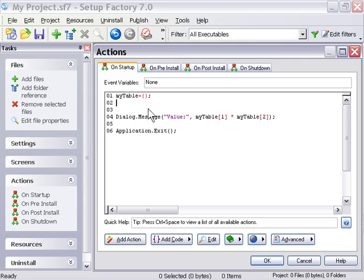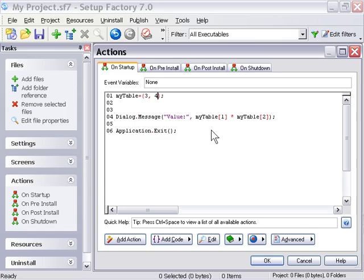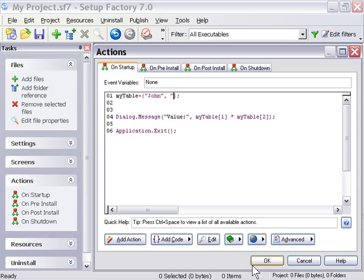Now let's take a look at the second way to create a numeric table. That is to actually assign the values right inside the declaration. As we're declaring the table with the curly braces, we just go ahead and assign things — a comma separates each slot. So if I do this, we'll get the same result: 3 times 4, because 3 is in slot 1, then the comma puts 4 in slot 2. Likewise, we could type in John and then Smith and get the same effect.